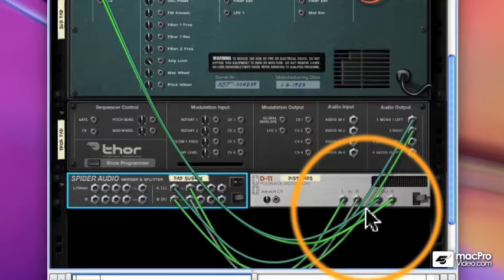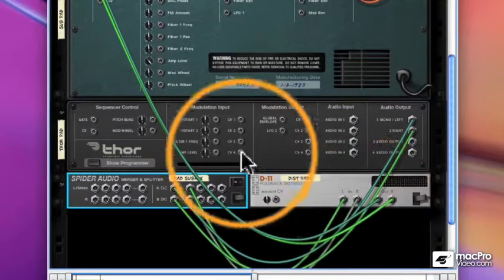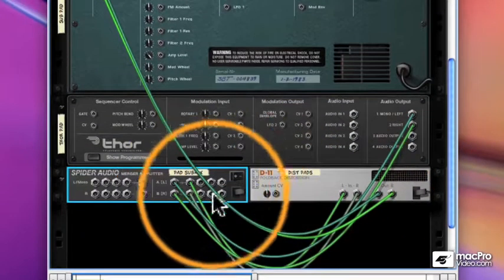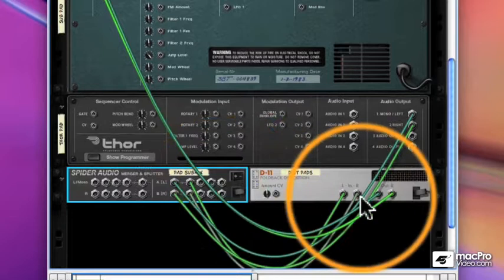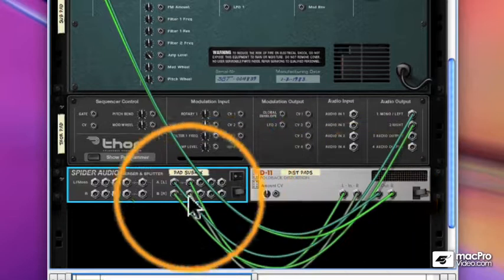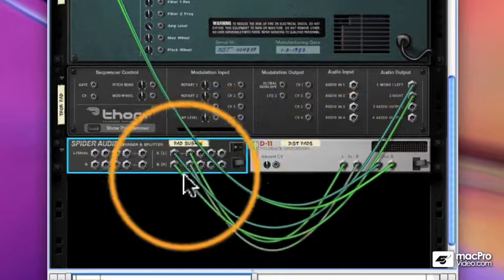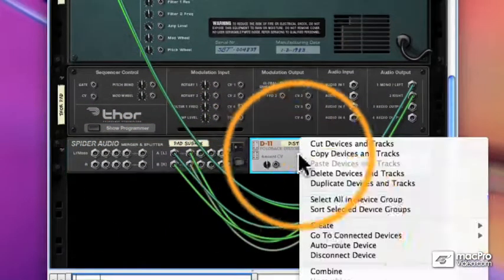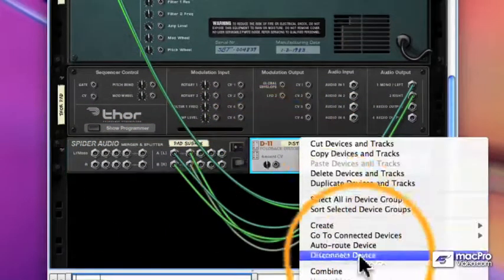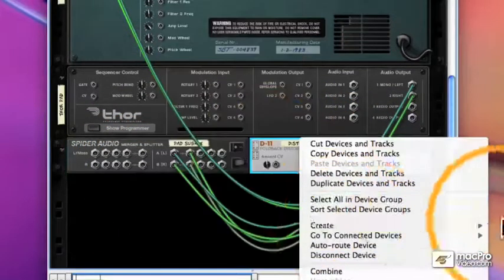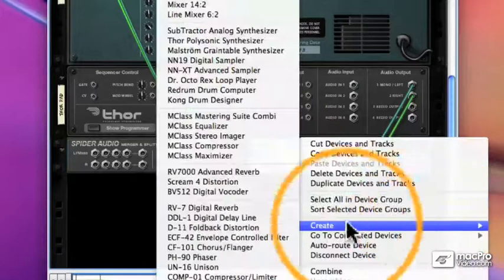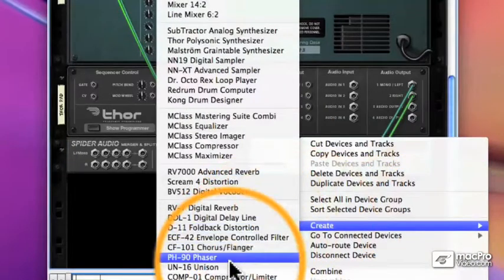So the first device is my distortion, and you can see the cabling there, and that will go to my mixer. And then I'll add another effect, this time a phaser.